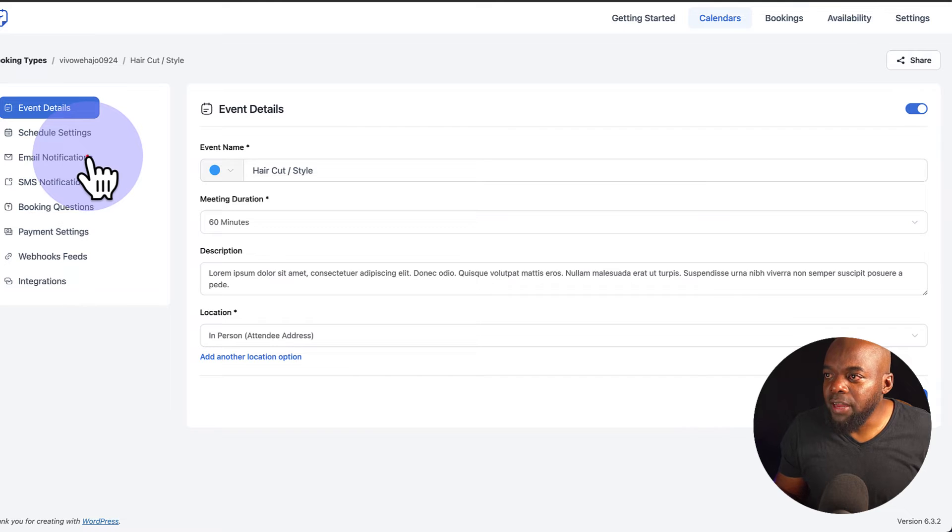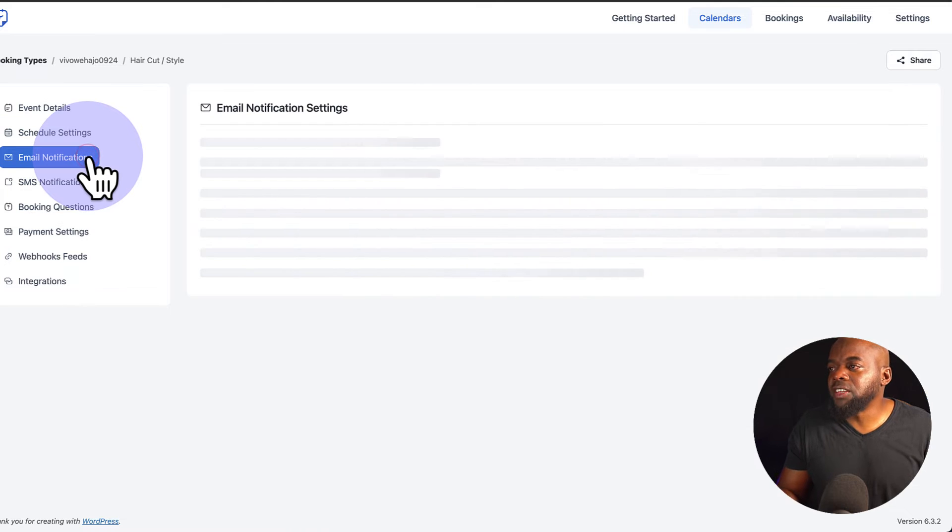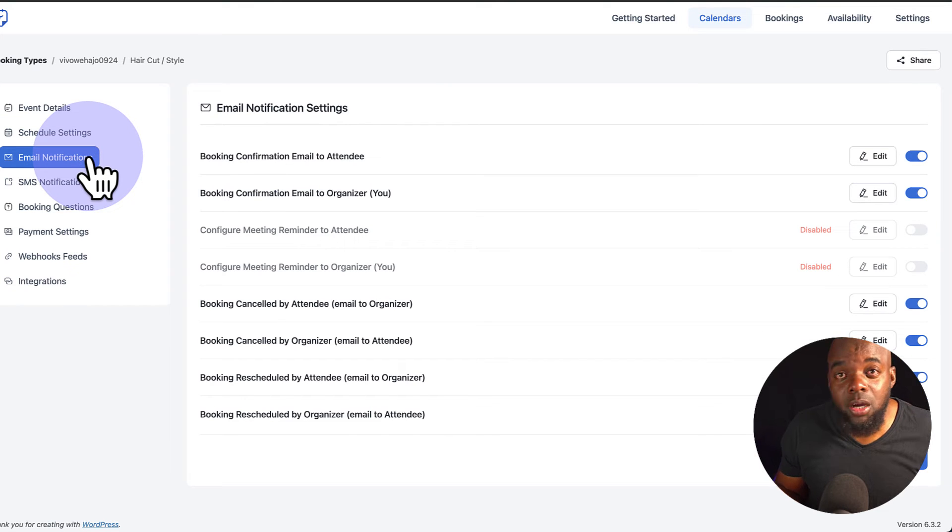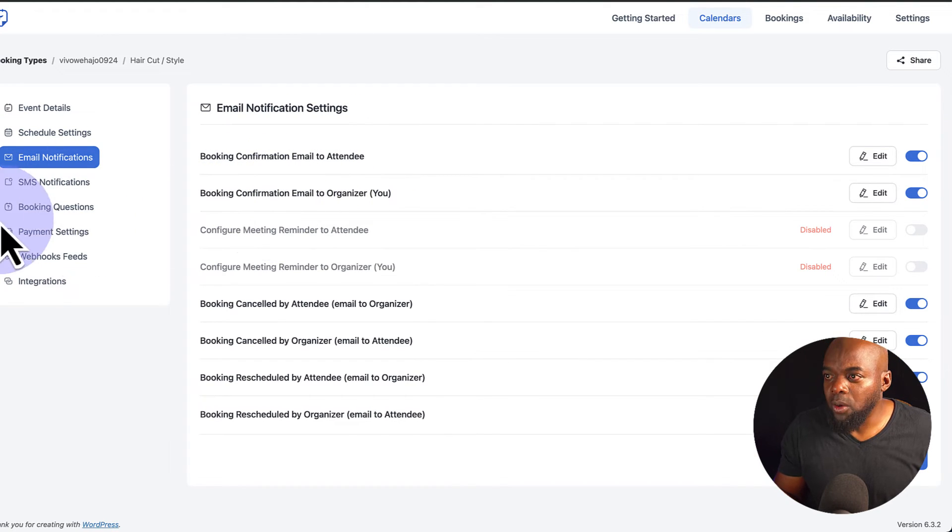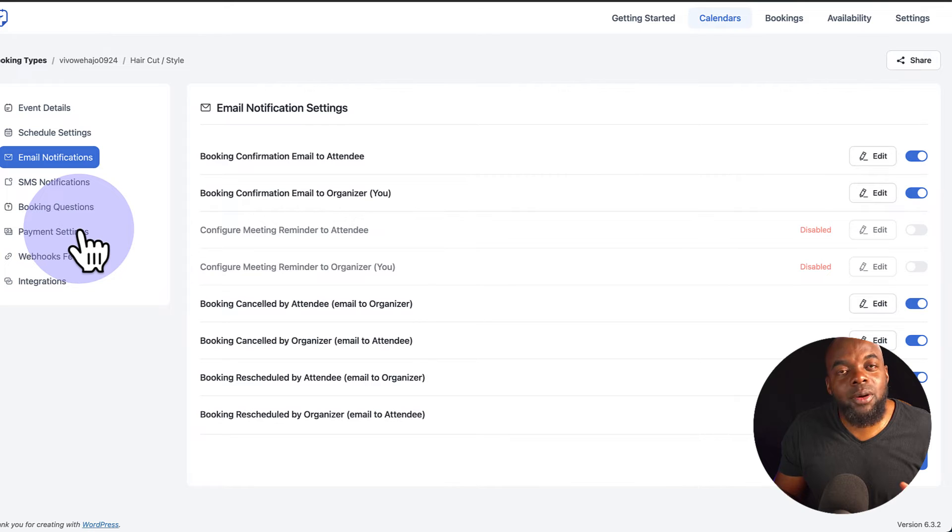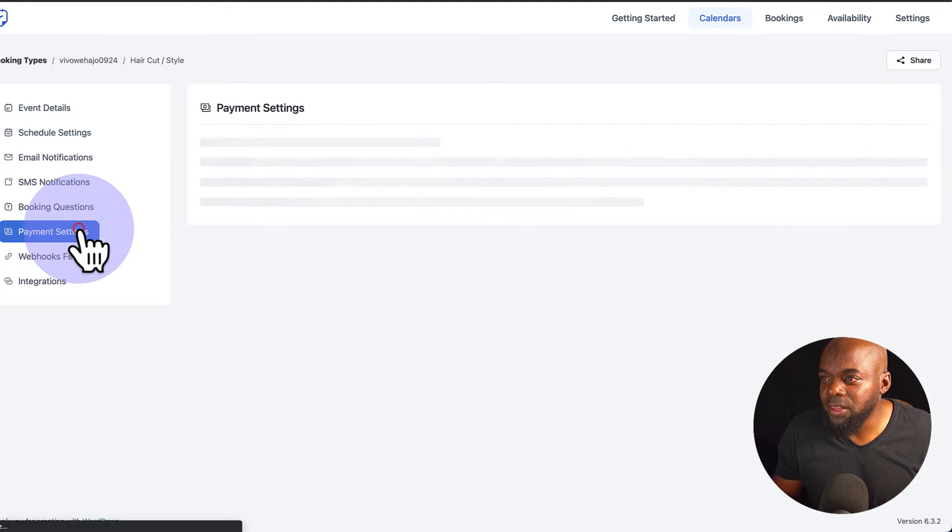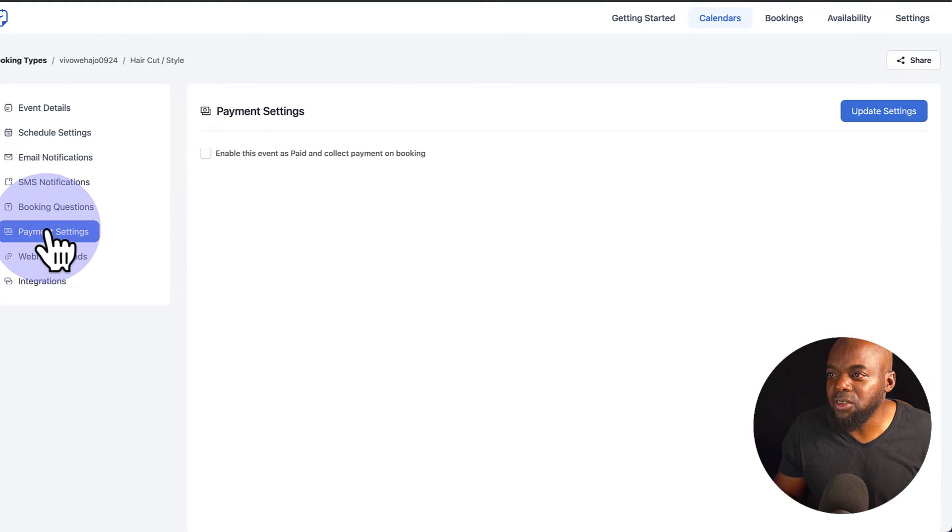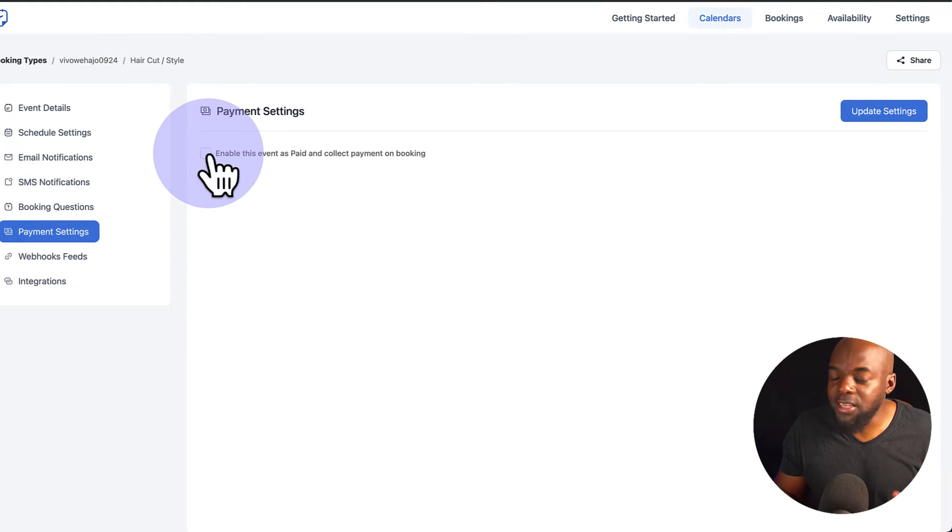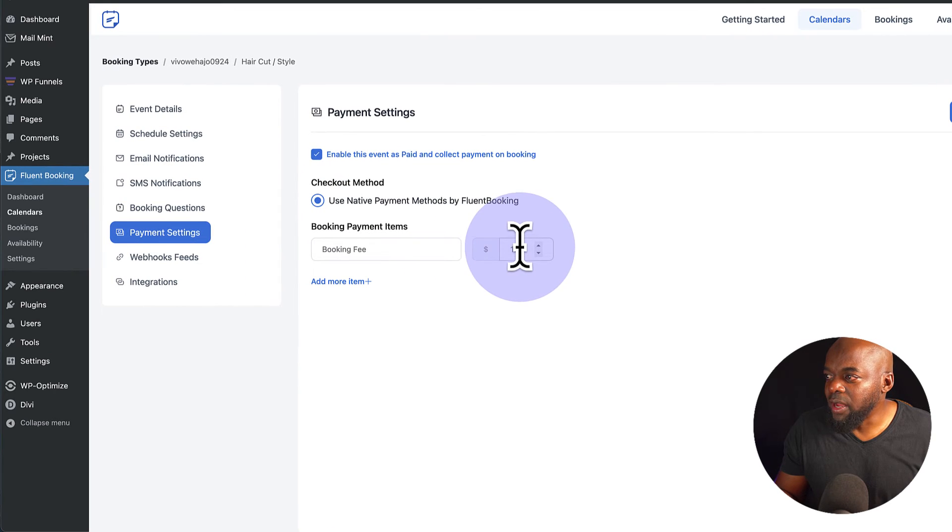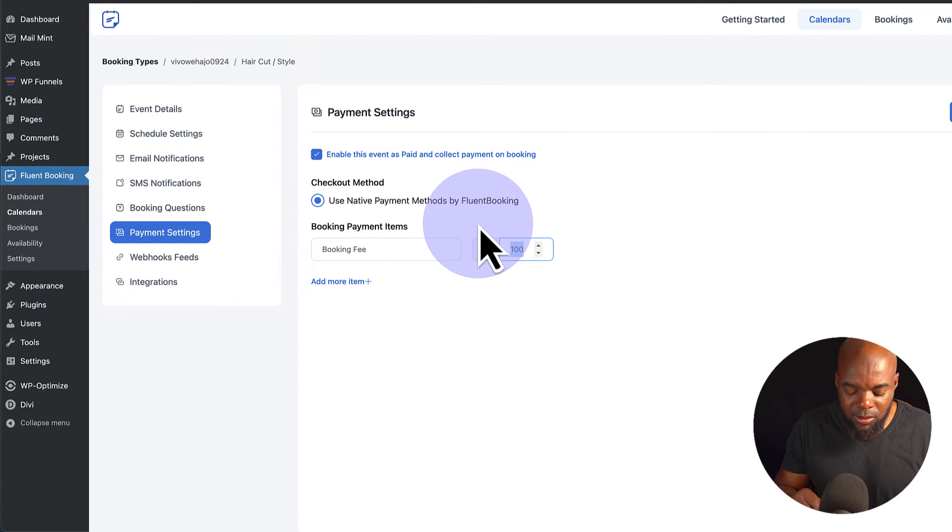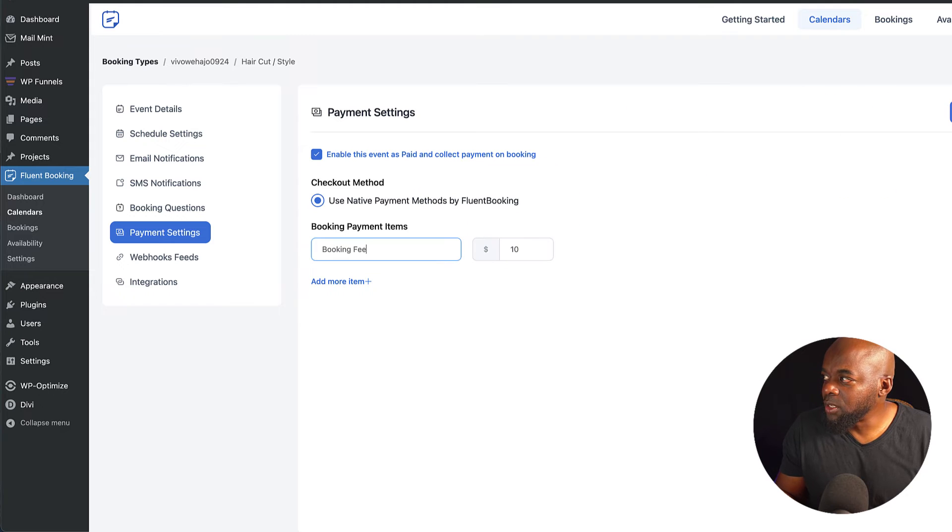Next, we also have our email notifications here. You can go in and customize the booking confirmation and so on. So let's say you want to take payments right away. There's a way here you can add Stripe. So let's say for this calendar, I want to enable payments. So I can just go ahead and add my payments here. Let's say this is $10. And then I'm going to say Update Settings.